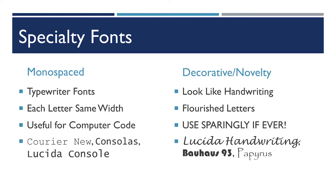There are also a bunch of specialty fonts. There are monospaced fonts that look like a typewriter font or a computer font, and these are really only used for representing computer code.